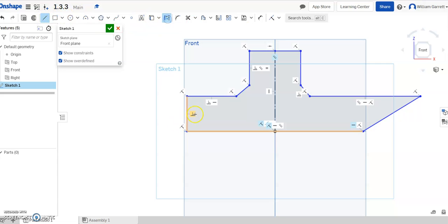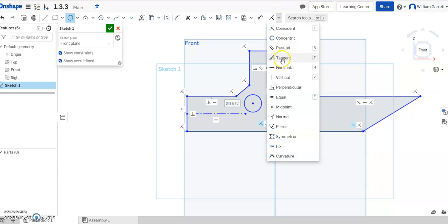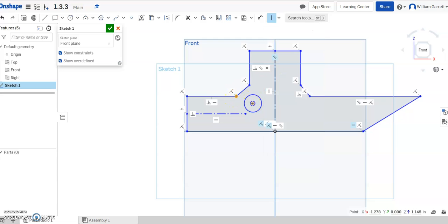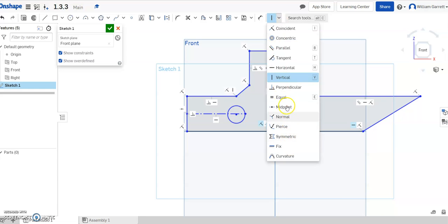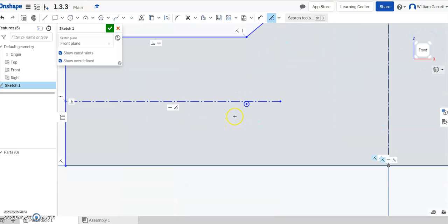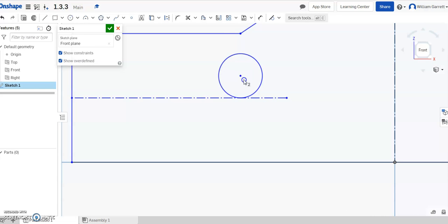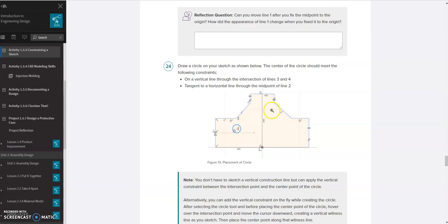I'm going to start by adding that horizontal construction line from the midpoint coming out horizontally. Then I'll add the circle — I put it in randomly and then constrain it to the right place. First, I want it vertical through that point, so I select vertical and select the intersection point and the center point on my circle. Then I select the tangent constraint and select my line and my circle. You can see it made the circle much smaller — when we dimension it we can make it bigger. I'll hit escape, and you can see the circle is there. You can drag it bigger or move it above, matching what we see in the picture.